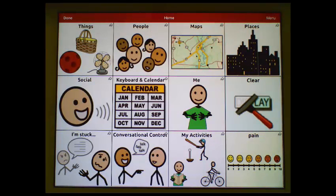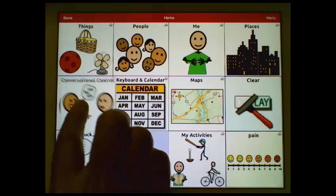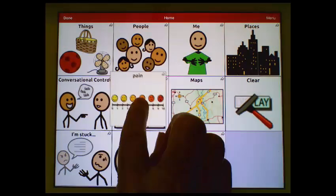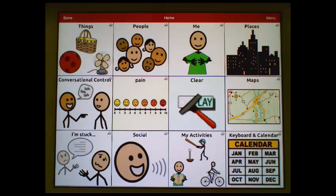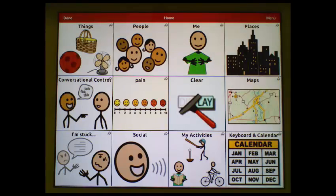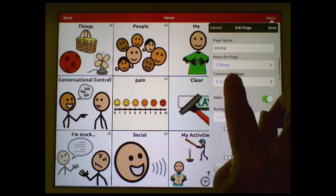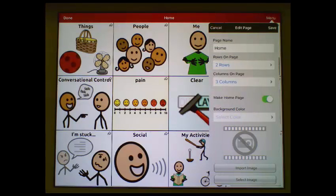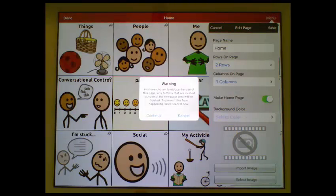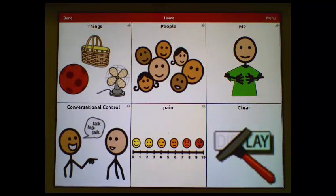Now I will repeat the process to change to a 6-location grid. I'll move me, move my pain, my clear, tap Menu, Edit Page Layout, and again I would like 2 rows and 3 columns. Tap Save, I get my warning message, tap Continue, and I now have my 6-location grid with pain on the front page.